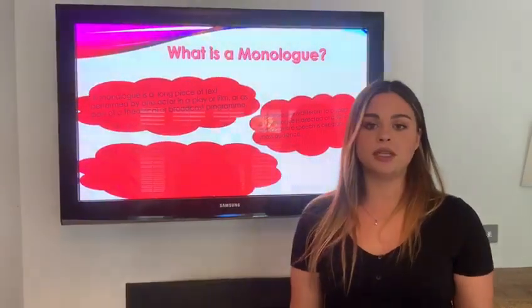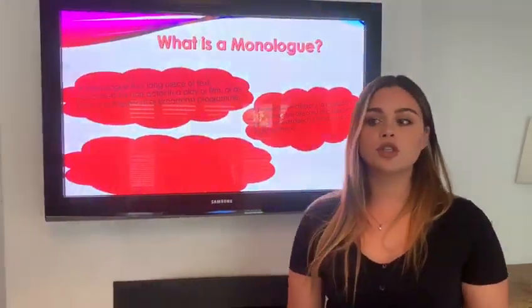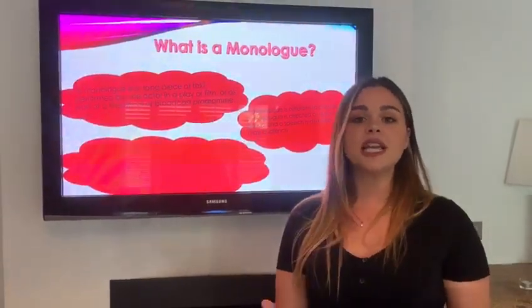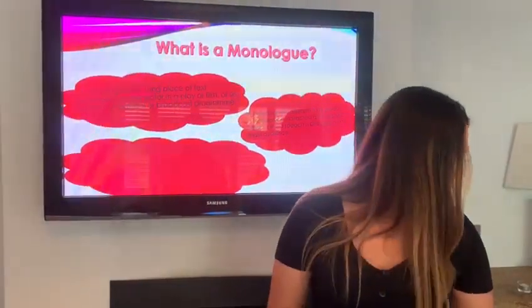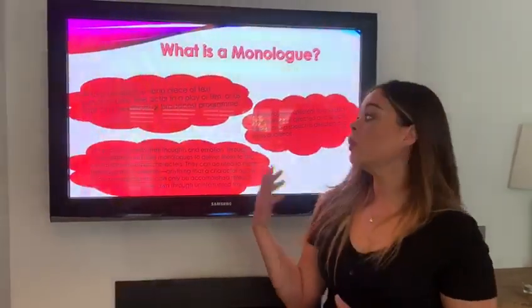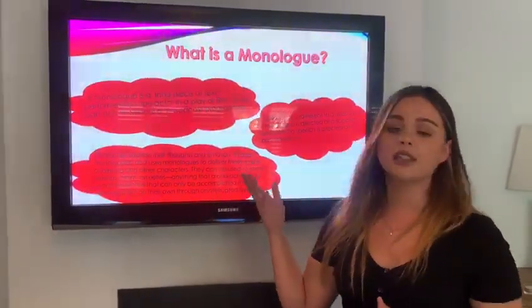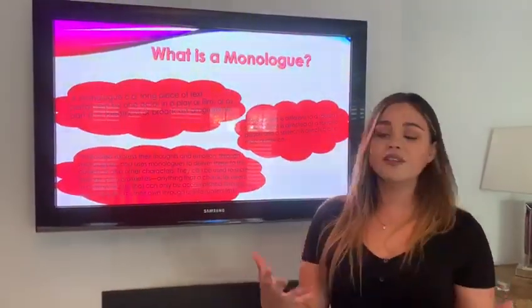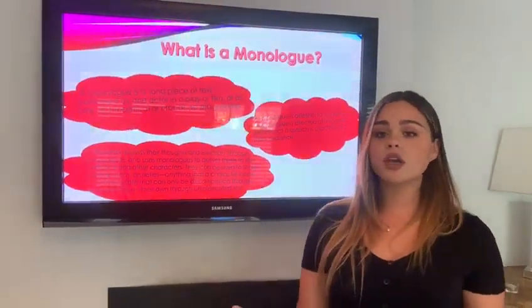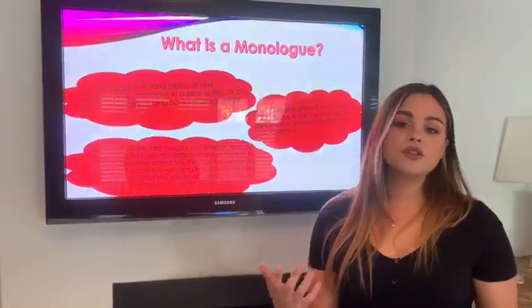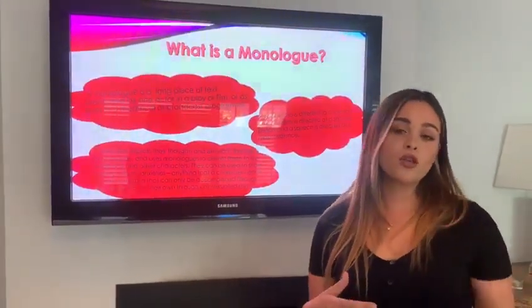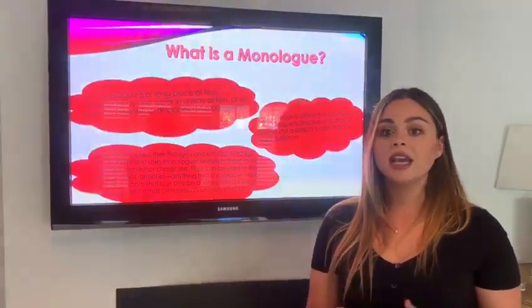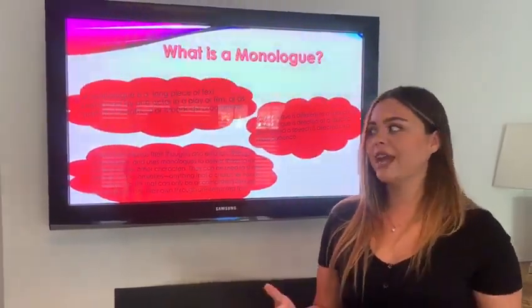A monologue is different to a speech. A speech is performed to a mass audience, whereas a monologue is directed specifically at one person. Monologues are for characters to express their thoughts and emotions, and the use of monologues is to deliver these to the audience and also to other characters. They can be used to share feelings, anxieties, thoughts, anything really that might be going on inside the character's mind that they might not be able to say through a text.